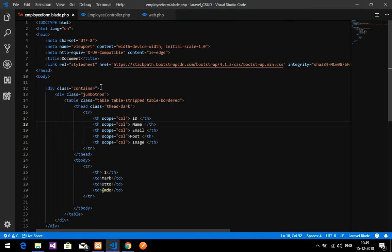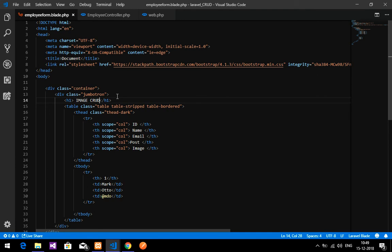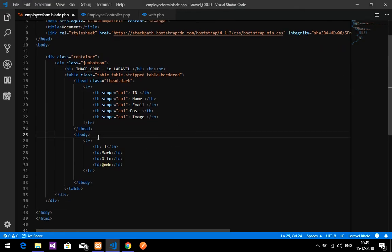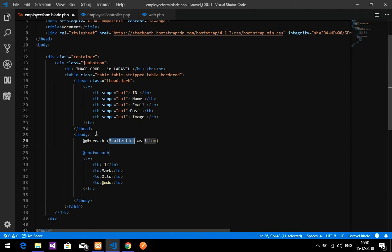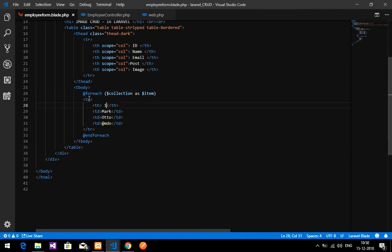Let me add a heading: h1 saying 'Image CRUD in Laravel'. Now we want to display the actual data inside the table. For that we'll use a foreach loop in the blade file.